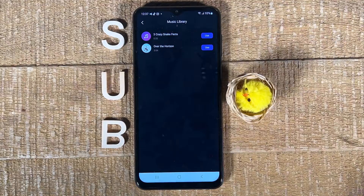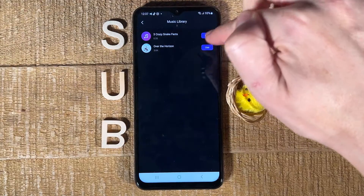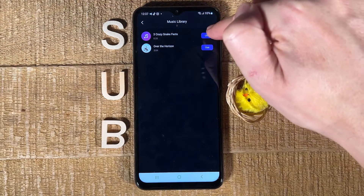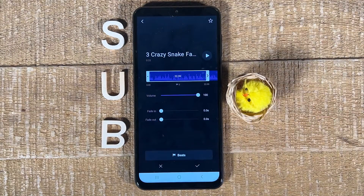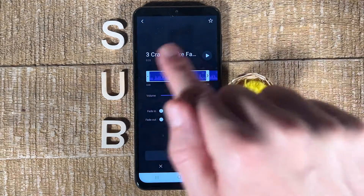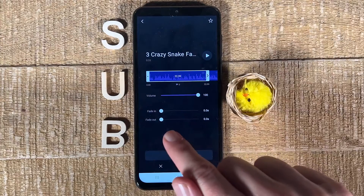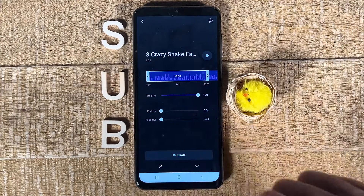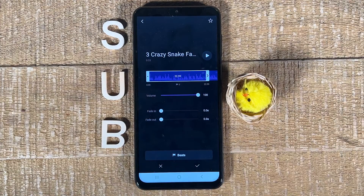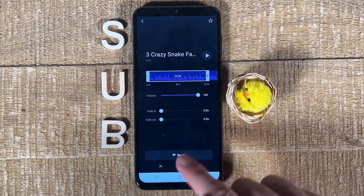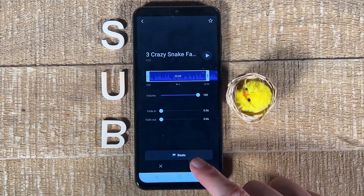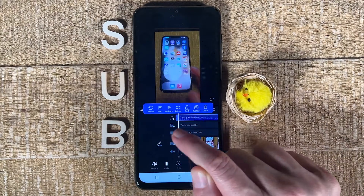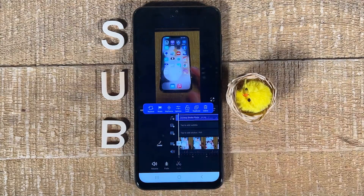I'll add something from the music library now. I tap on 'Music Library', choose the first track, and add it by tapping 'Use'. This gives me options such as fade in or fade out. I don't want that for the moment, so to add it I simply tap the checkmark. The audio track has now been added.